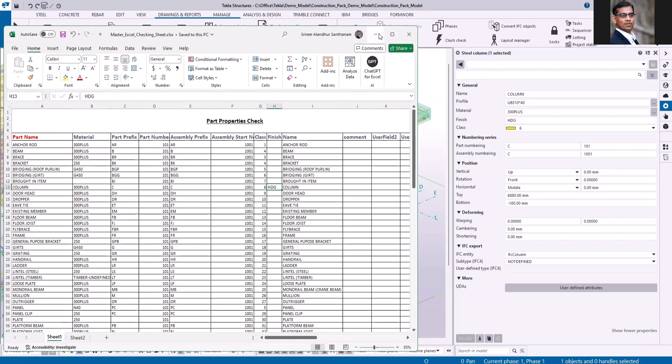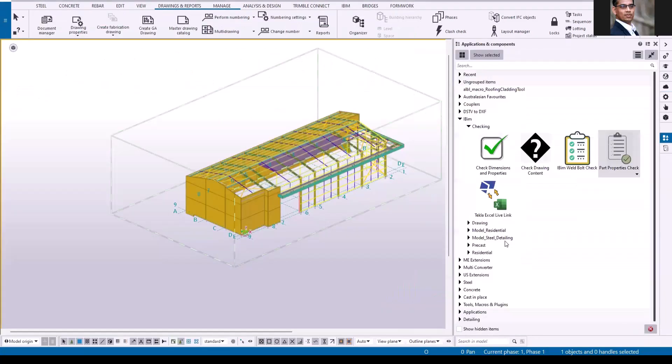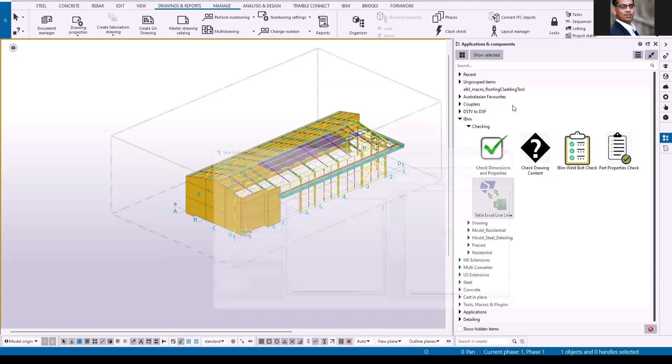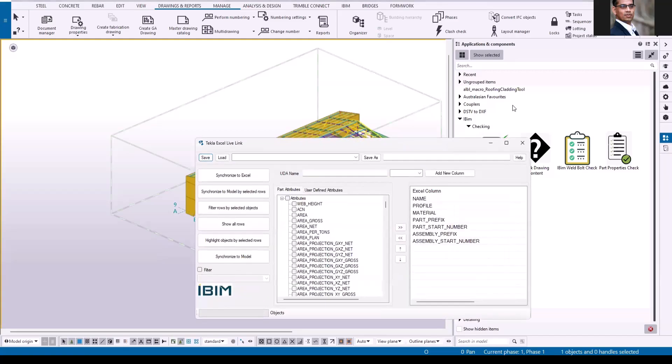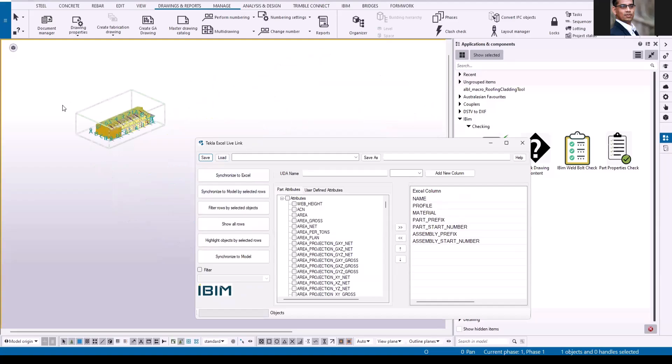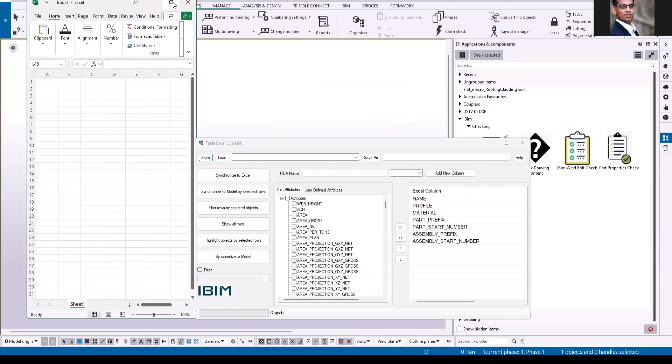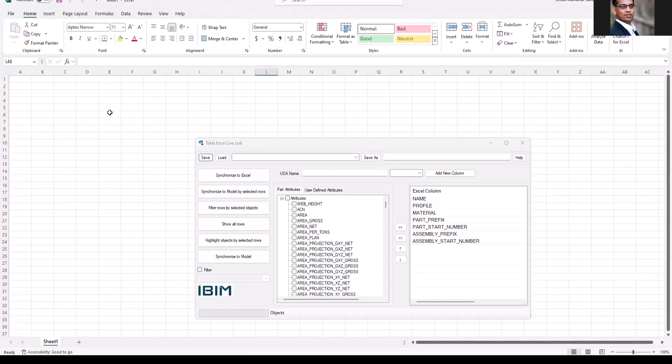Next we're going to see the Tekla Excel Live Link. This application reads the data from Tekla model and extracts that information into the Excel sheet. If there's something that you want to change, change it in the Excel sheet and with the click of a button it will update your Tekla model. This is my Excel sheet, you have to open this active sheet.